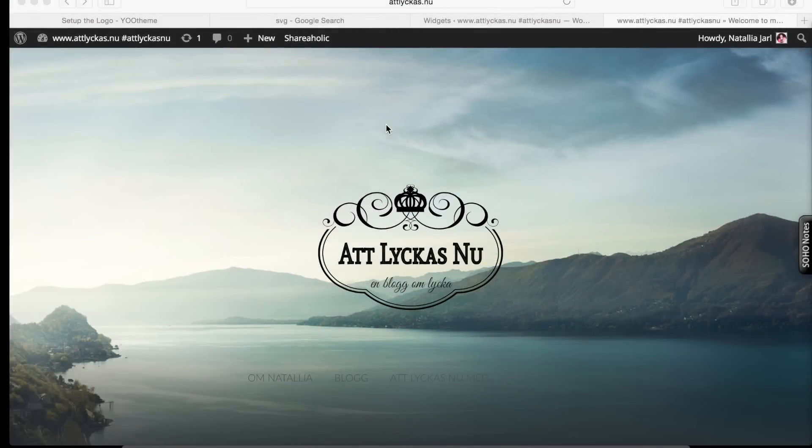Hello everyone and welcome to my blog at lukasnu. Today I'll show you how to create a responsive logotype.